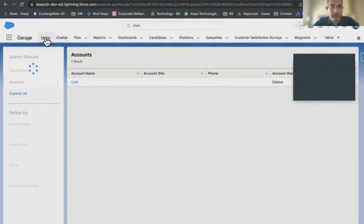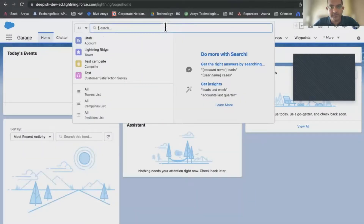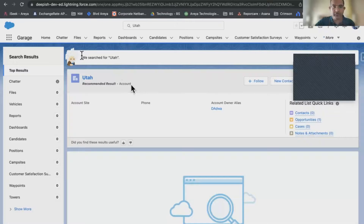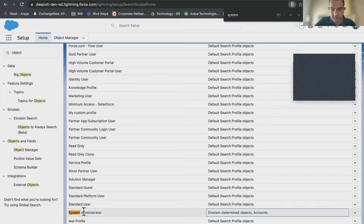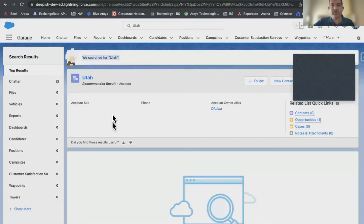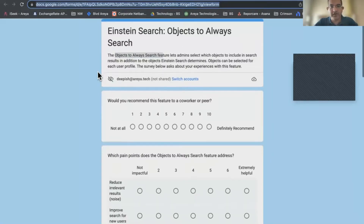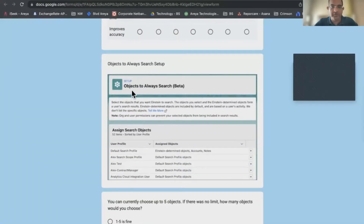Now let's go to the homepage again and search for this particular account. Let's see if it works. It works! The search now works because it searches the Einstein-determined account, which is the AI engine for the global search, and then it sees which objects to always search for. For the profile System Admin, it says search for Accounts no matter what, and it searched for this one. This is a great feature — give it a thumbs up. I'll link this document here. Salesforce is asking how you liked this feature — it's called the 'Objects to Always Search' feature, and it can save a day for you as an admin.